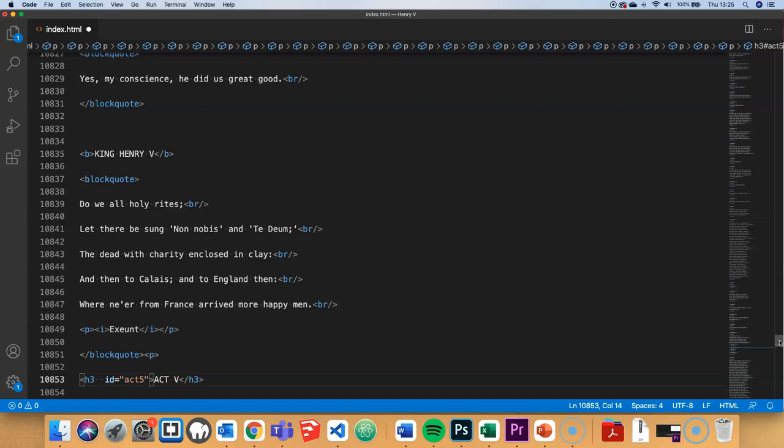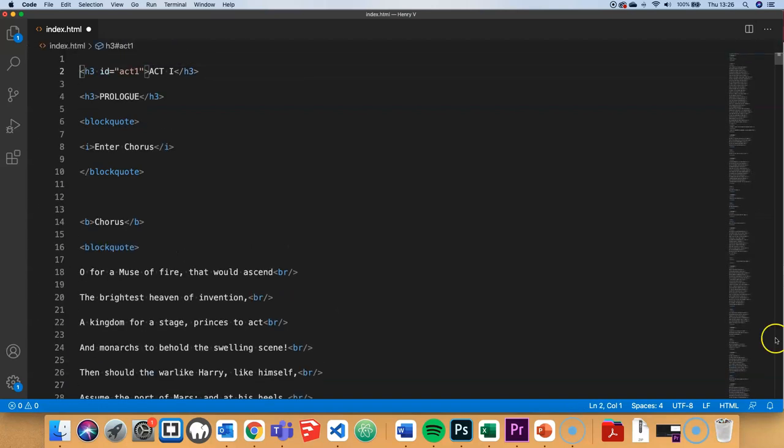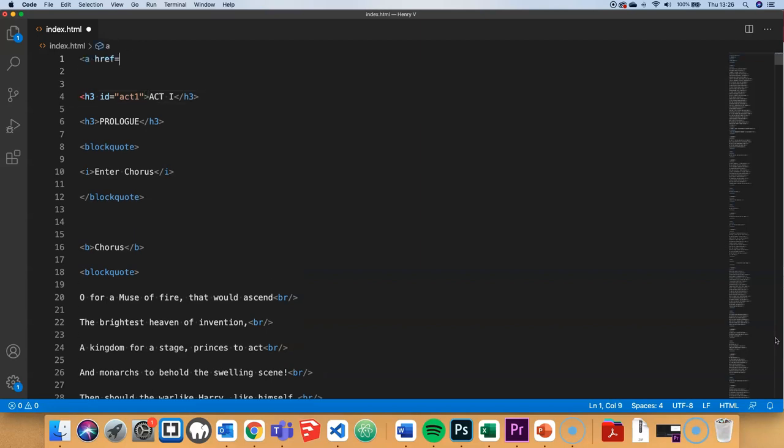Now I want to jump back up to the top of the code and put in the bookmark links that I need to jump to each of those different five acts. We start off putting in a normal anchor tag with a href attribute. The key thing here is the value.